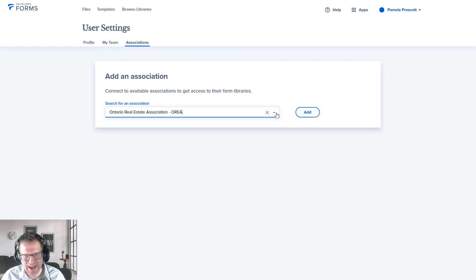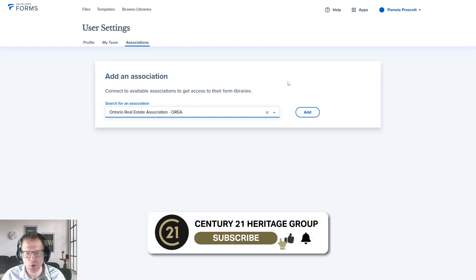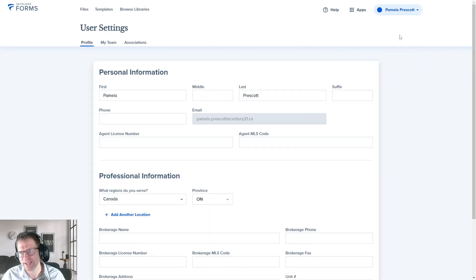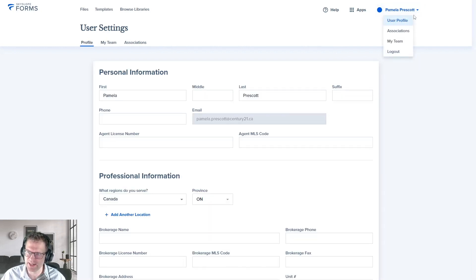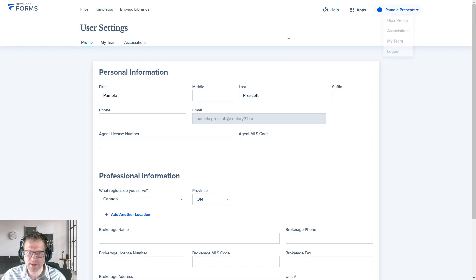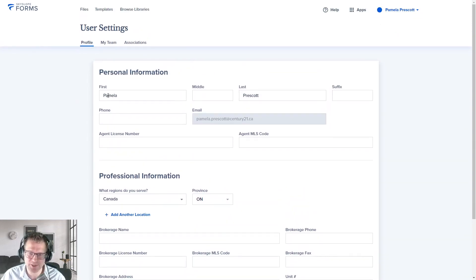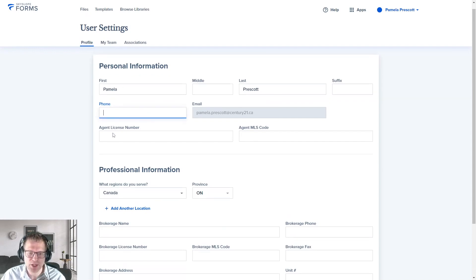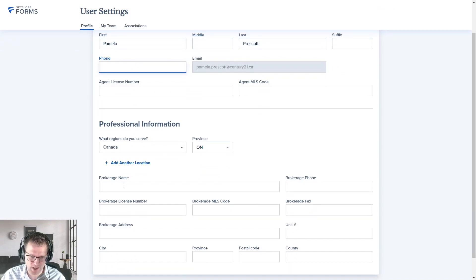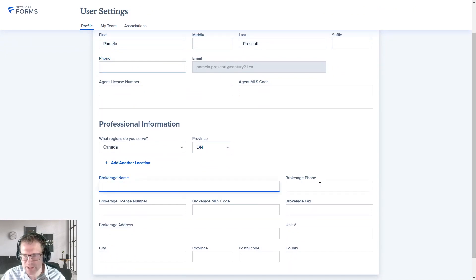As soon as you add these associations, it'll probably take you through a quick authentication process, either through RealtorLink or a TREB interface. The other thing I want to make sure you do is go into your User Settings. Click on your username or avatar on the top right, click on the User Profile button, and it'll bring you into the personal information screen. It'll probably have your first and last name — but you also want to put in your phone number and brokerage information.